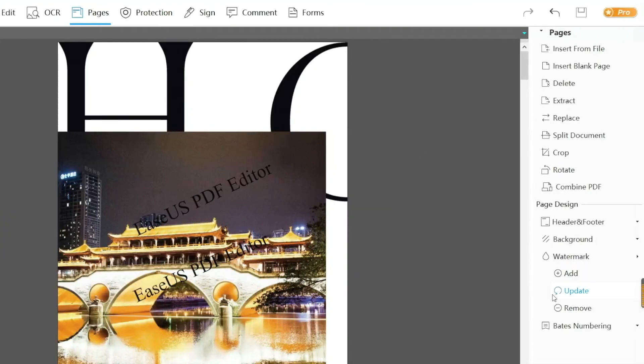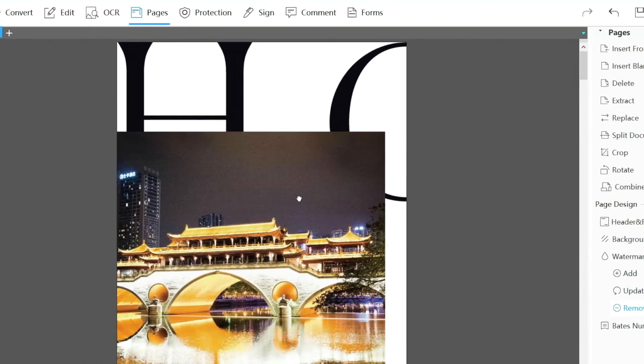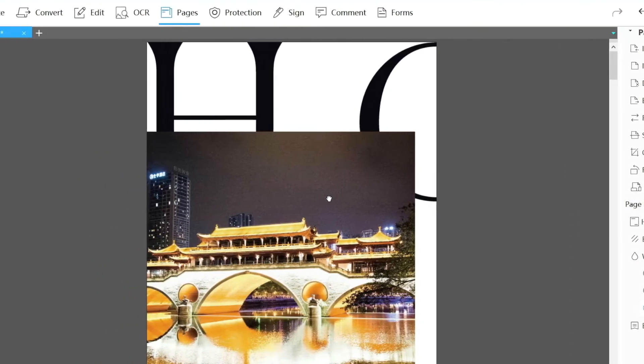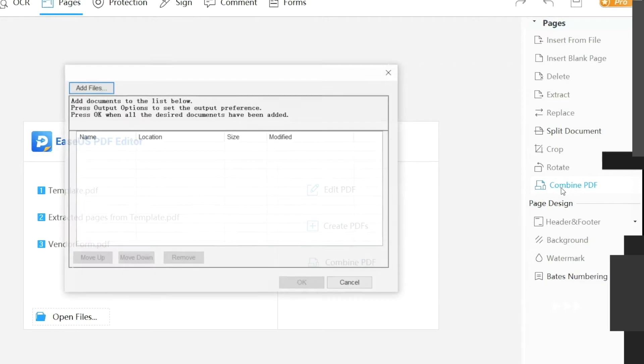Sometimes a document contains a watermark, which may affect reading and sharing. With our program, you can get rid of PDF watermarks with ease.